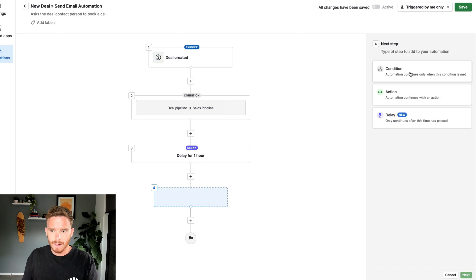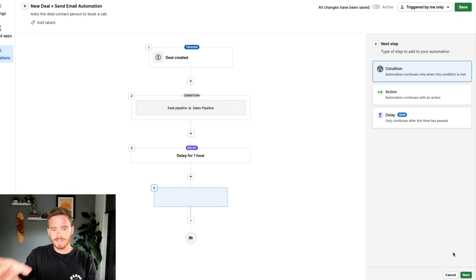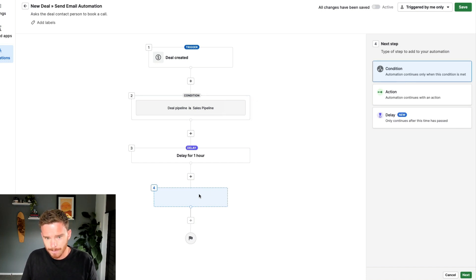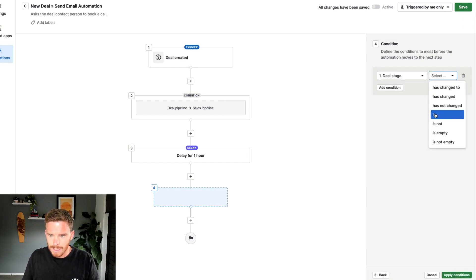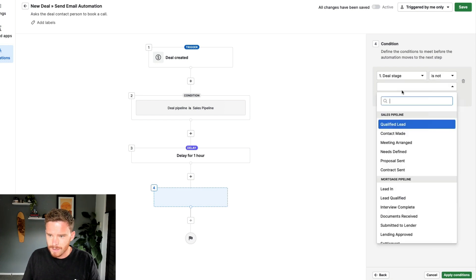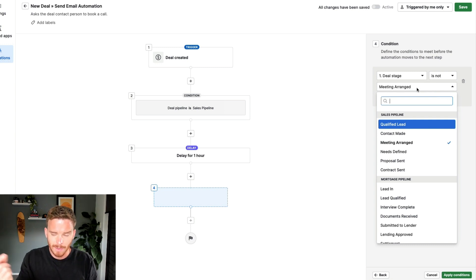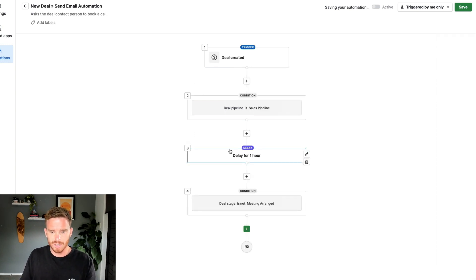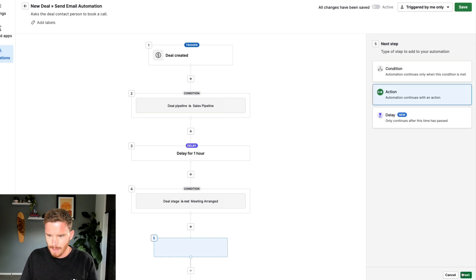At the end of the hour, I need to put in another condition. Because I've connected Calendly to my Pipedrive, if the Calendly booking is made, Zapier sees that booking and moves the deal to my 'meeting arranged' stage automatically. So now after the hour delay, I'm going to check that the deal stage is not 'meeting arranged.' If they haven't moved to meeting arranged, I then want my automation to continue and add my action.